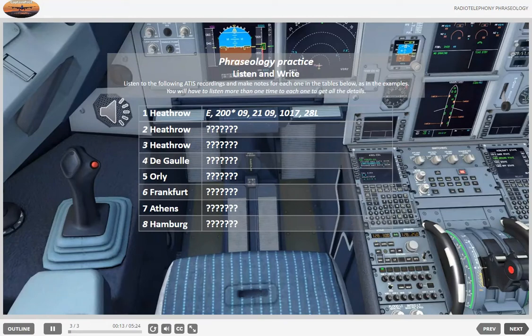1. This is Heathrow departure information Echo, 1815 hours. Weather: 200 degrees, 09 knots. Temperature plus 21, dew point plus 49. QNH 1011 millibars. Departure runway 28 left.